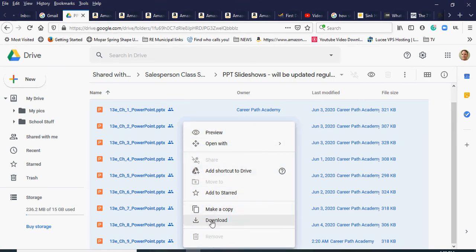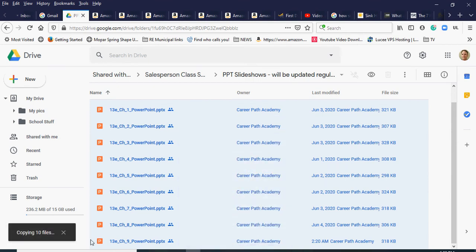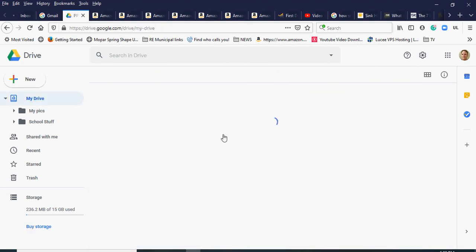I right-click and a menu comes up. I can download everything or make a copy. In this example I'll choose Make a Copy. You can see it's copying 10 files. They copy directly to the root of My Drive — I don't think there's a way to copy straight into a specific folder — but you can see them all appear alongside my two existing folders.